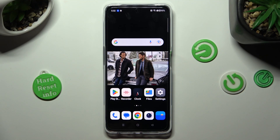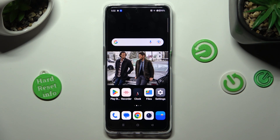Hi, in front of me is the OnePlus Nord CE 3 Lite, and today I would like to show you how you can operate App Cloner on this device.